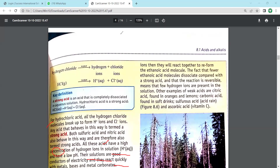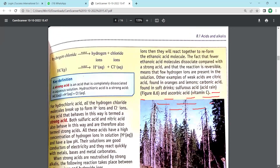Other examples of weak acids are citric acid found in lemon and orange, carbonic acid found in soft drinks, sulfurous acid found in acid rain, and ascorbic acid which is vitamin C. We call them weak acids because the hydrogen ions produced during dissociation are few - they do not dissociate completely.